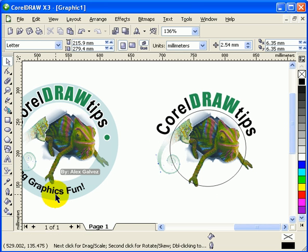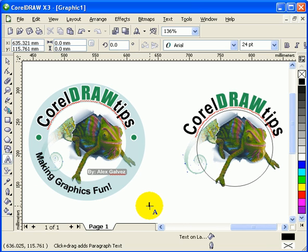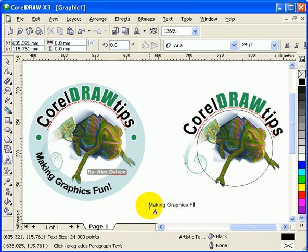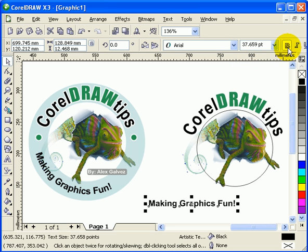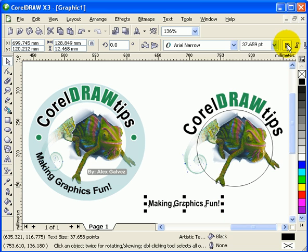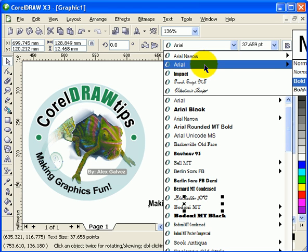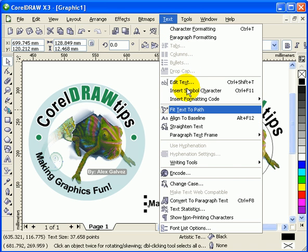Now for the second text, I'll type 'Making Graphics Fun'. I'll make it bigger. I'm not sure exactly which font I used here, but it's Arial or Arial Narrow Bold. We're going to fit this text to the same circle path — go to Text > Fit Text to Path.